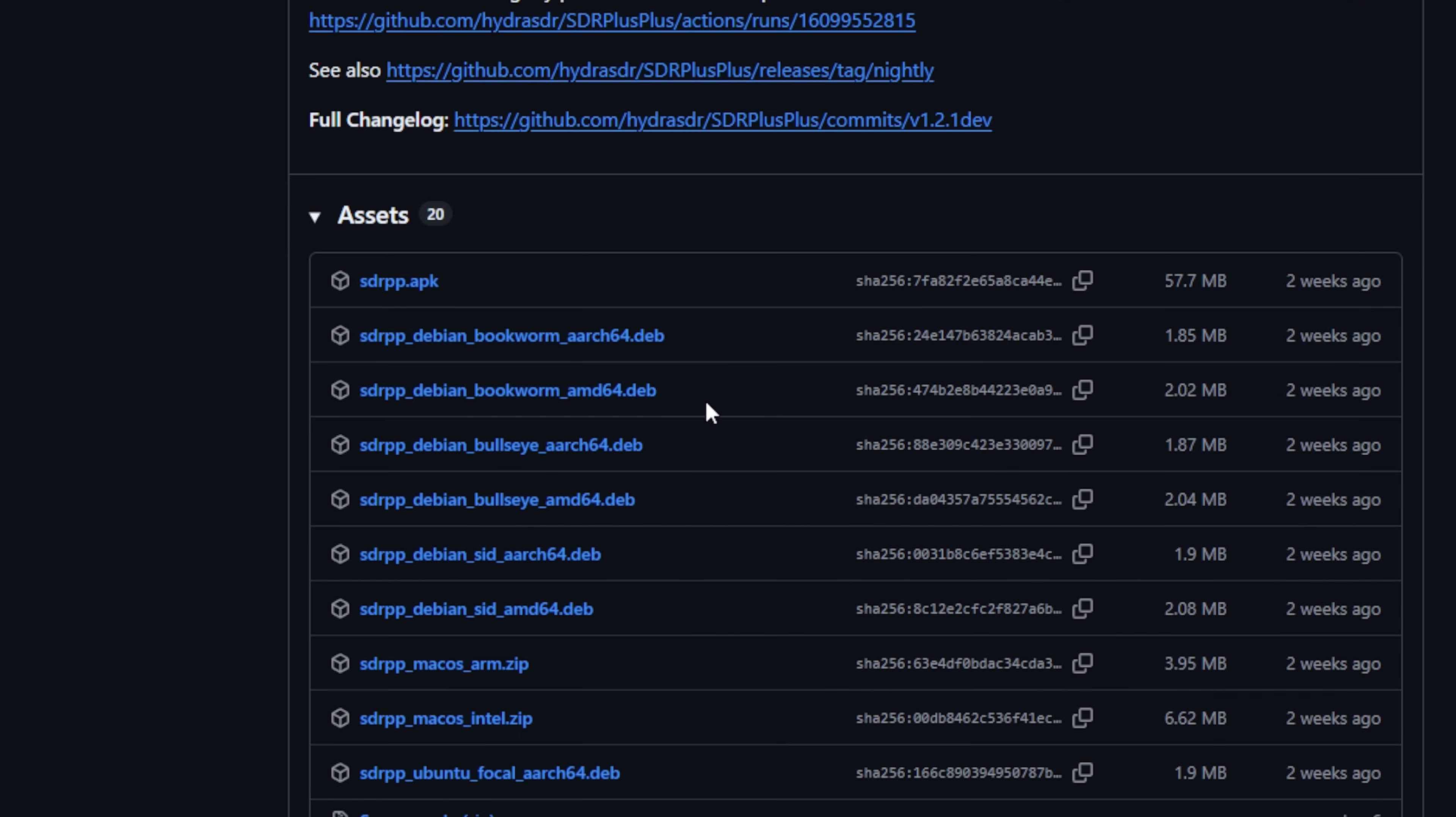So you can go in here and you can download this. I think there's some various different versions - one for Windows here, you've also got for Linux and also for Mac OS as well.